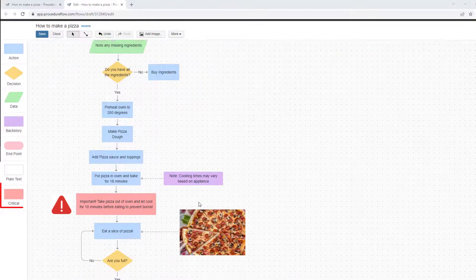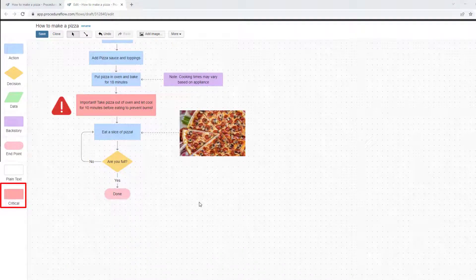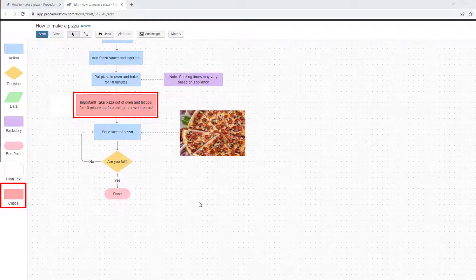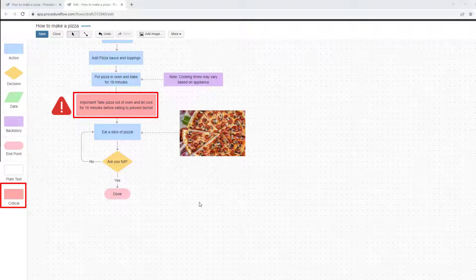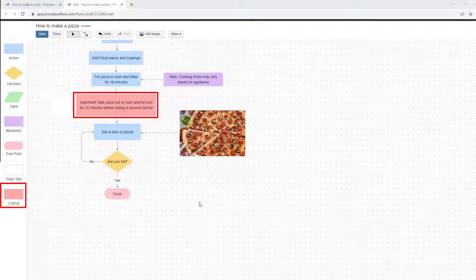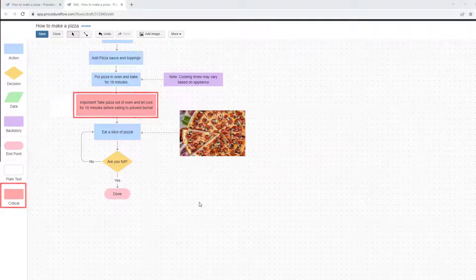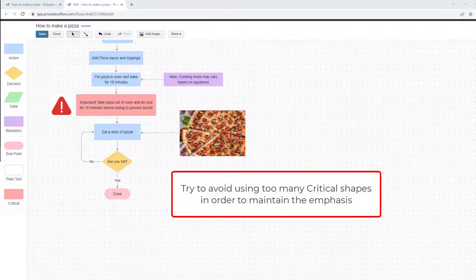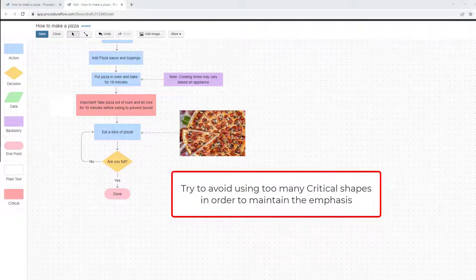The last shape is the critical shape. Use this to bring special attention to a particular step in a flow when that step is of utmost importance. The critical shape tells the user there could be negative impacts to the business or the customer if they miss this step. We want to avoid using this shape too often since we need it to stand out to the user when they see it in the flow.